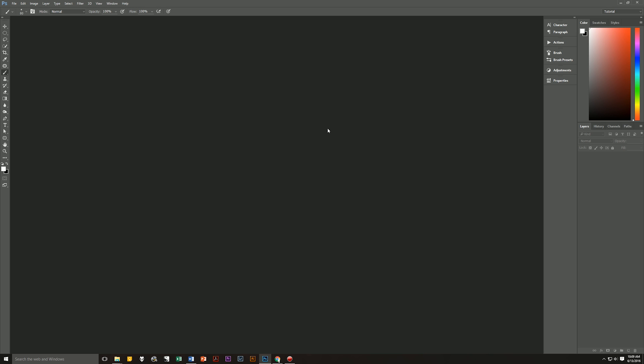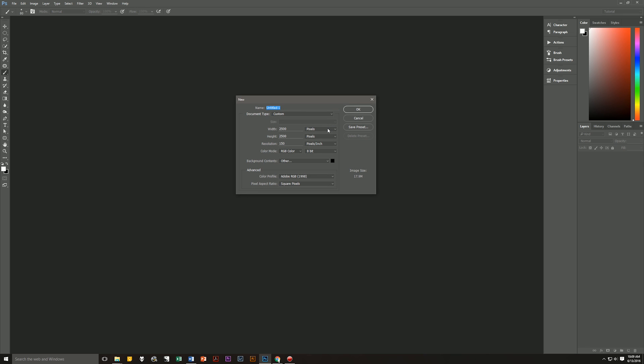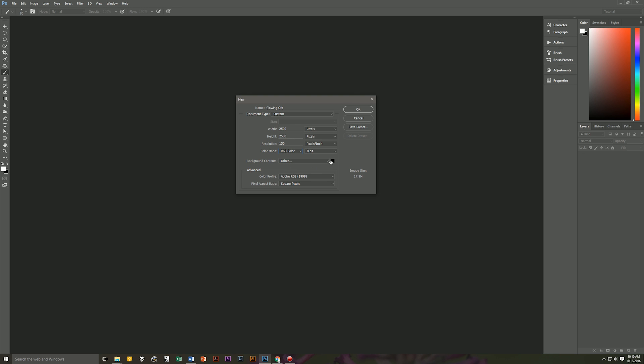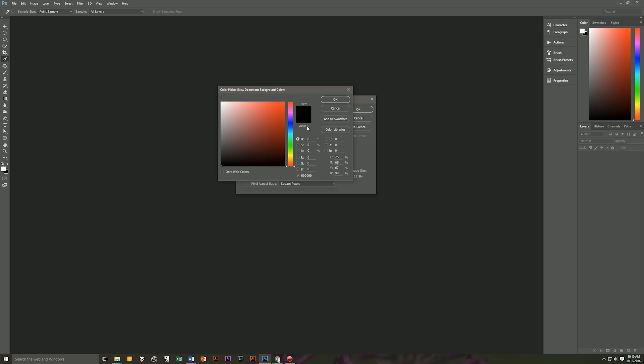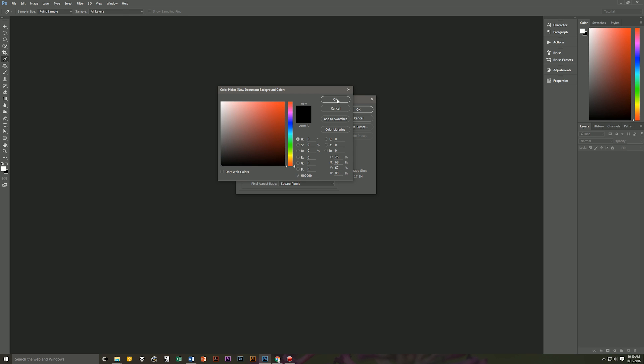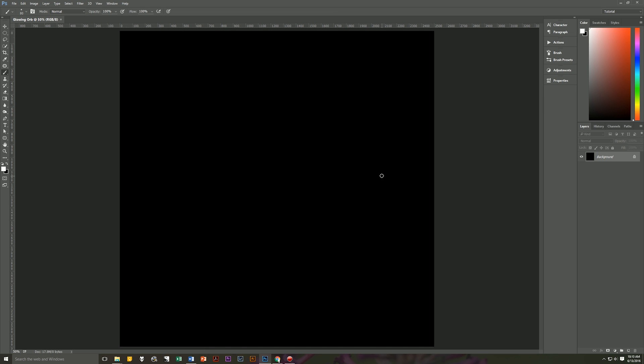The first thing that we need to do is create a brand new document. So let's hit ctrl n on our keyboard to bring up our new image dialog box. Let's name this glowing orb because that's what we're making. And what we're going to do is we're going to make it width of 2,500 pixels, a height of 2,500 pixels so it's a perfect square. Resolution 150 pixels per inch, RGB color 8-bit. The background color is going to be black so select it as 000000. Then Adobe RGB and square pixels. Hit OK and we have our new document to work with.